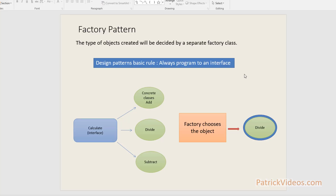Next, let us look at the Factory Pattern. Factory Pattern says that if you want to create an object in your application, do not go around creating objects anywhere you want. Have a separate place to create those objects — a separate factory class or folder where you will store all the business logic for creating objects.